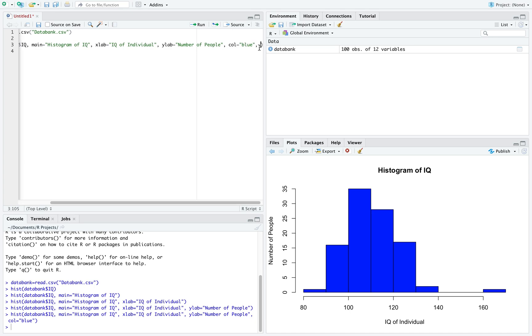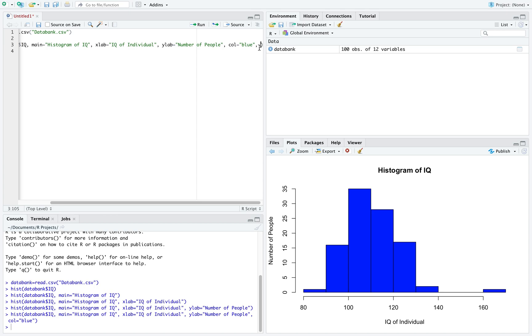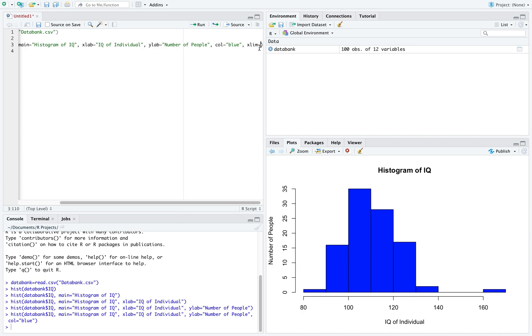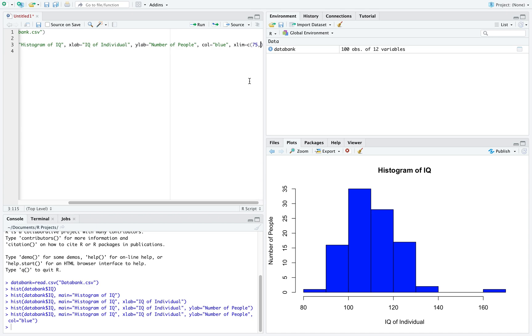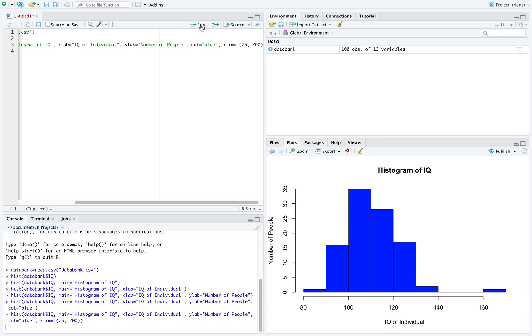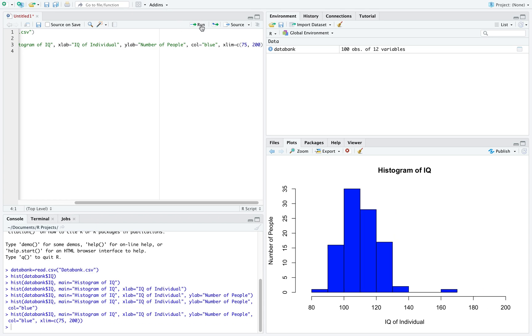We might want to change the limits for the axis. So if we write xlim equal to c and then open our parentheses, we'll type in the smallest value we want to the biggest value. So let's say we want our x-axis to go from 75 to 200. If I run this, we can now see the change in my x-axis.